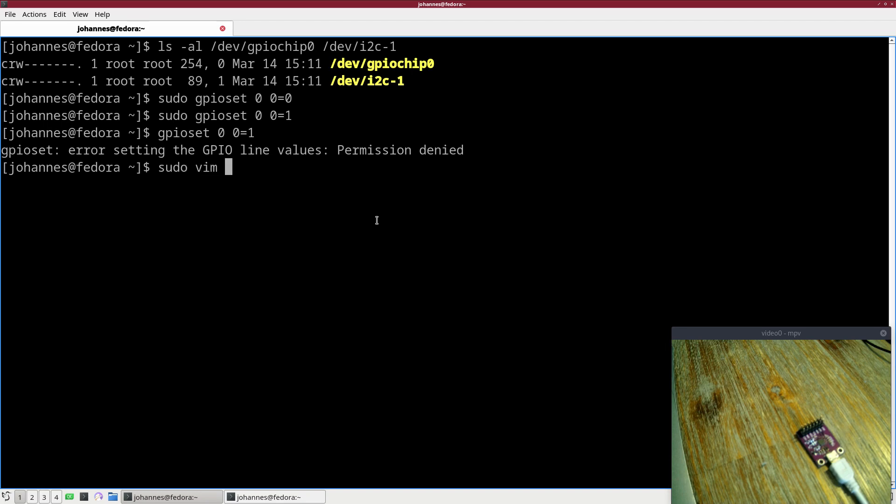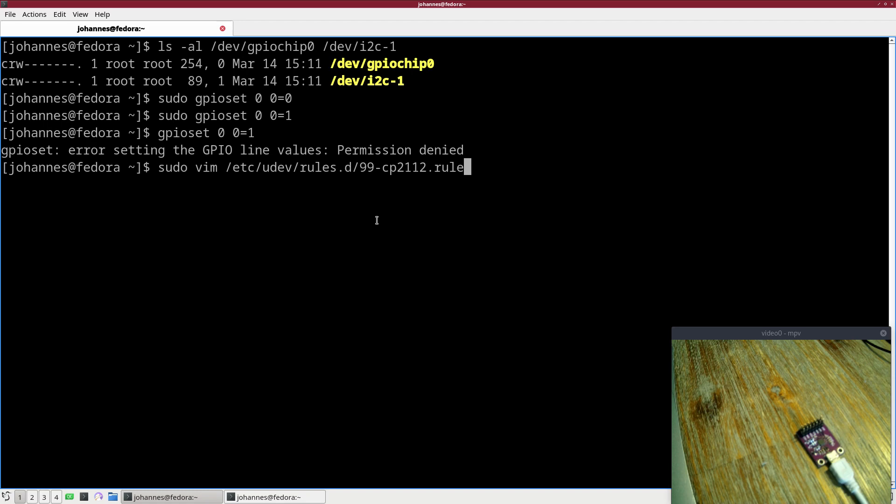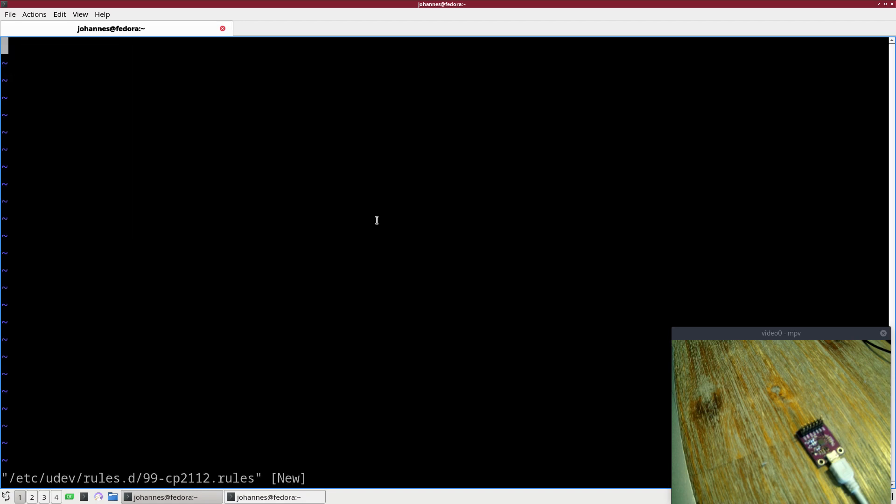Therefore I will create a new file under /etc/udev/rules.d and I will call the rule 99-CP2112.rules. The first thing I will do is set permissions for the USB device.